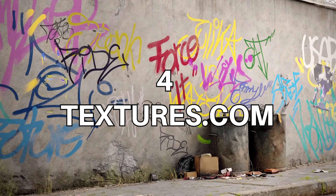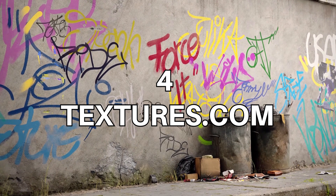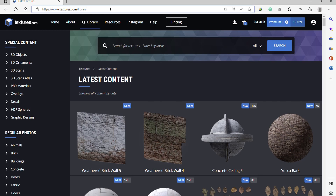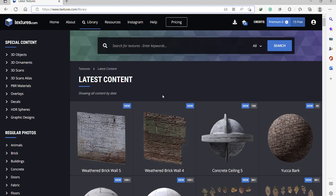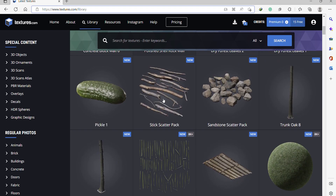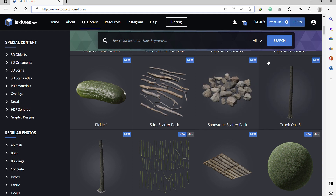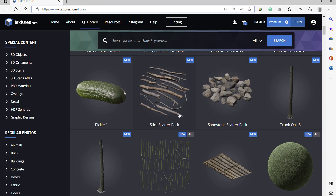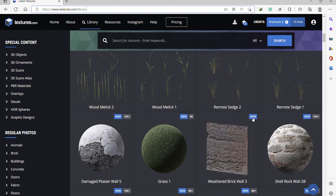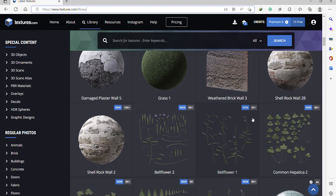The fourth website on the list is Textures.com. They have a lot of free textures that you can use, but they give you credits — about 15 credits to download textures. If you need to download more textures, you can go for the premium subscription.